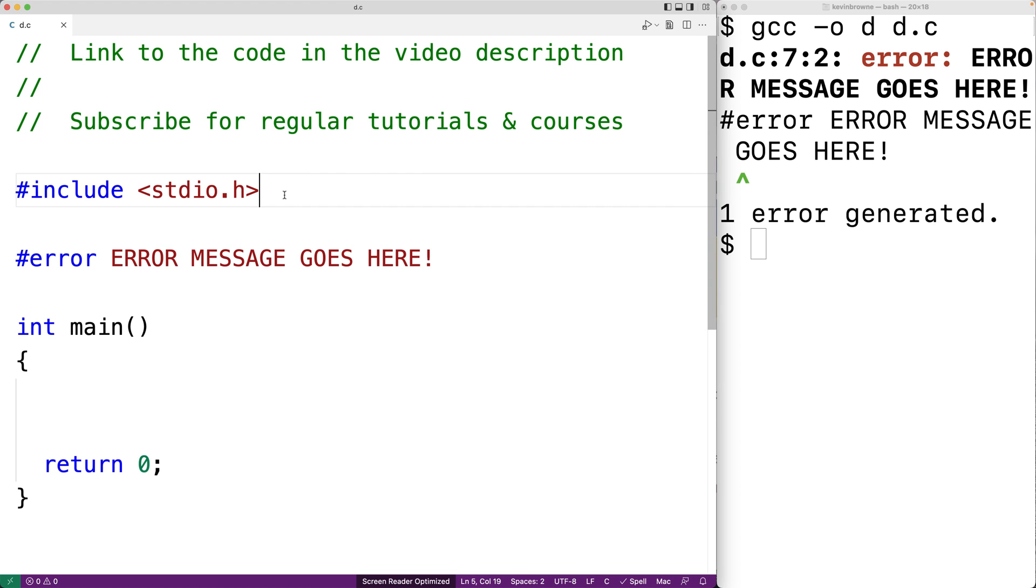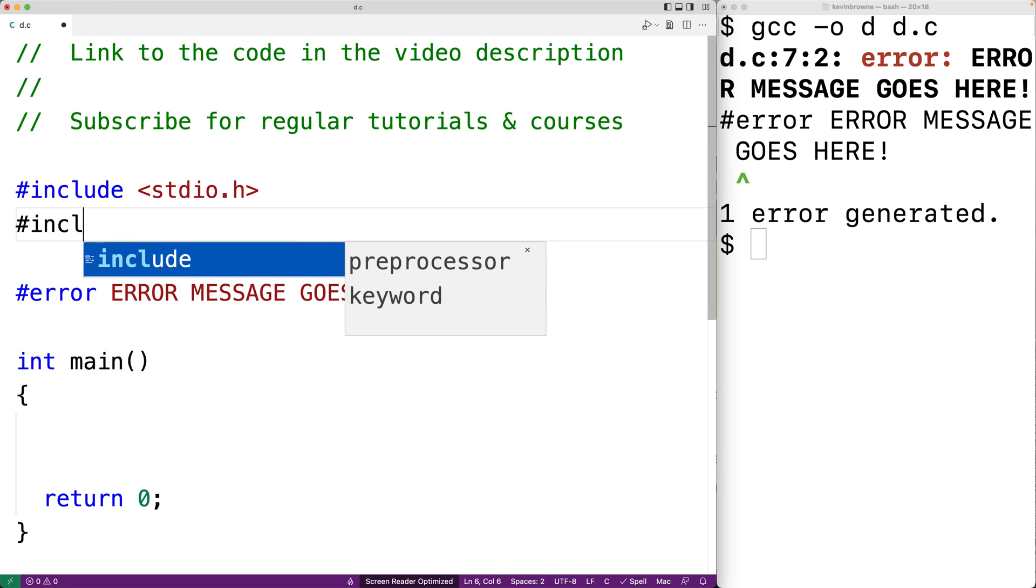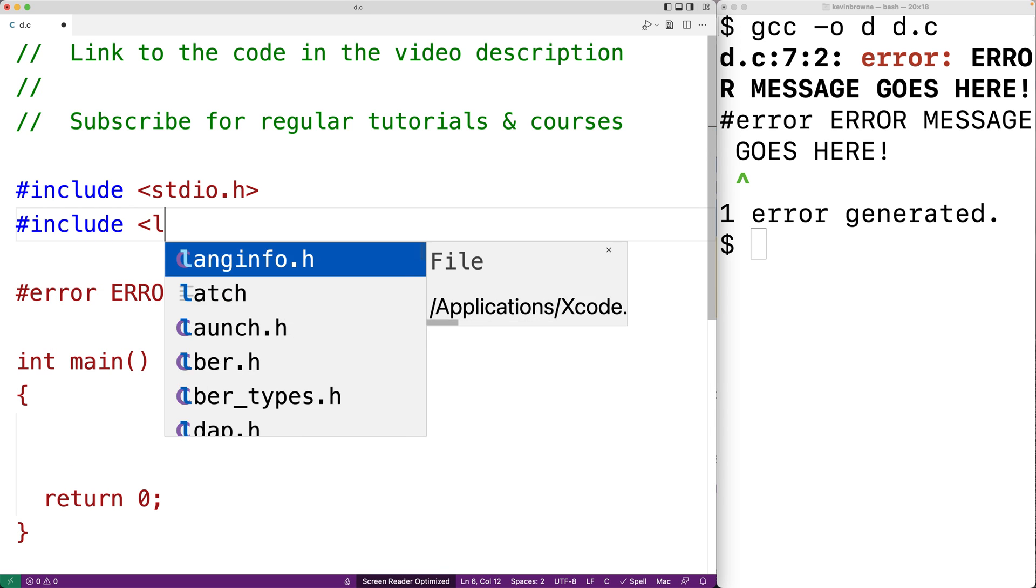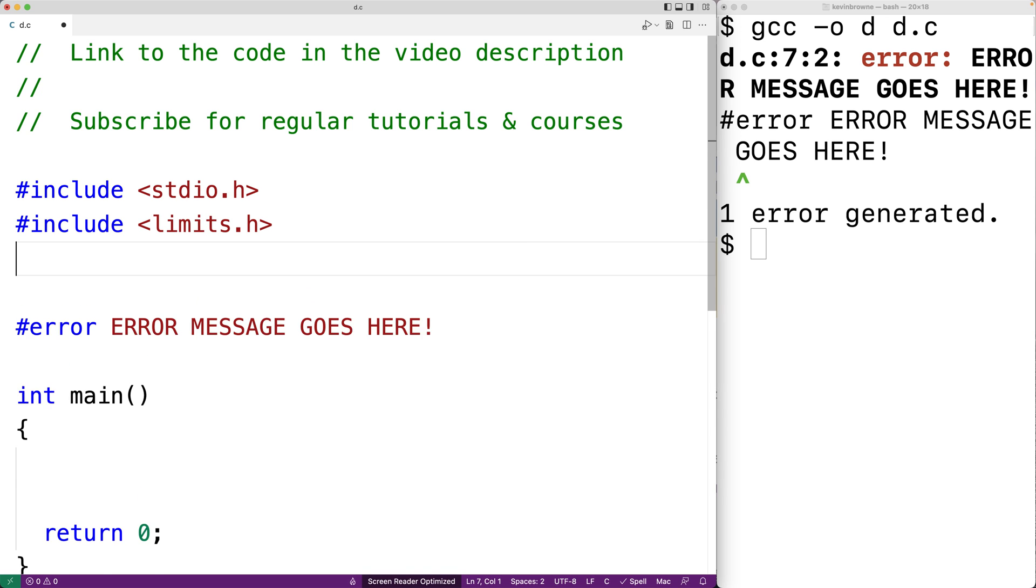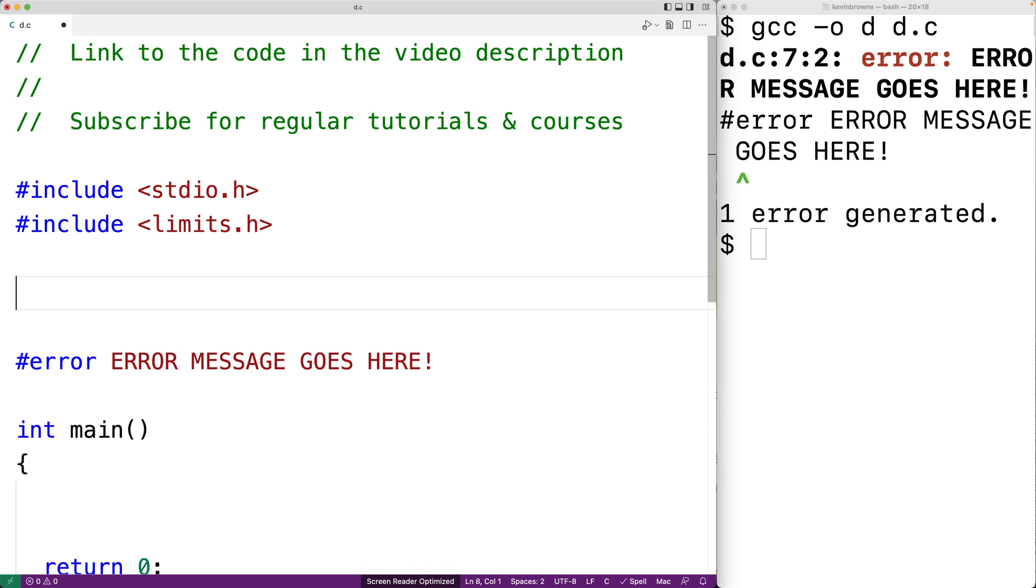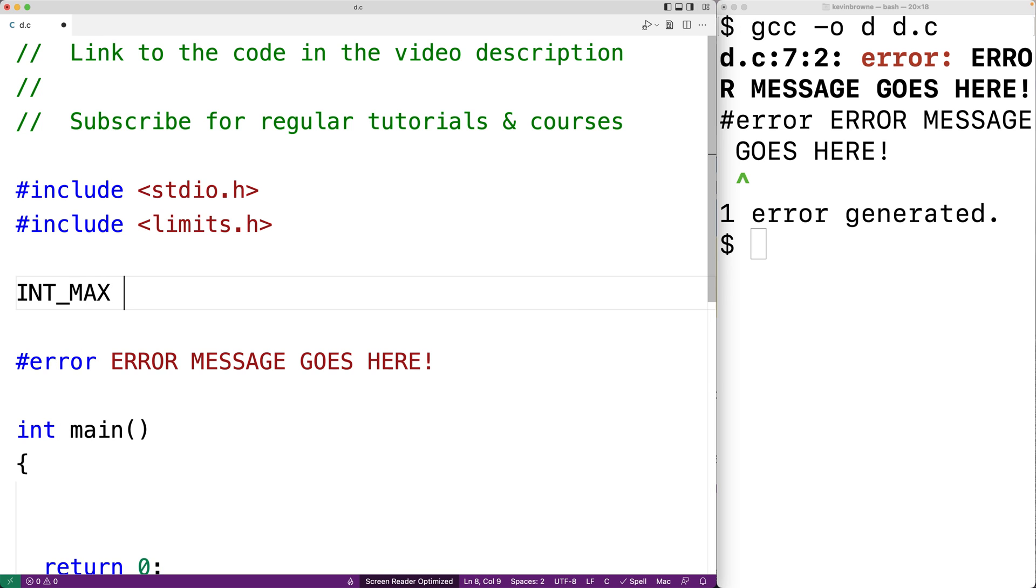So for example, there's a library called limits. And in the limits library, there's a constant defined, INT_MAX, where INT_MAX is the largest value that an int can store. And this can actually vary from one system to the next.